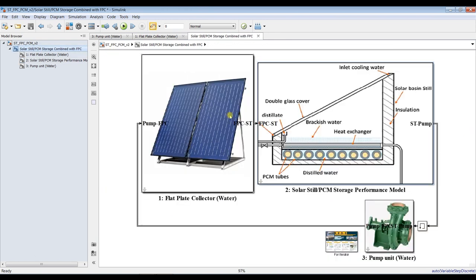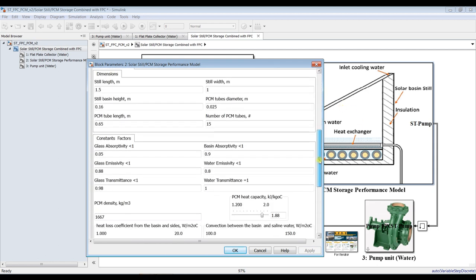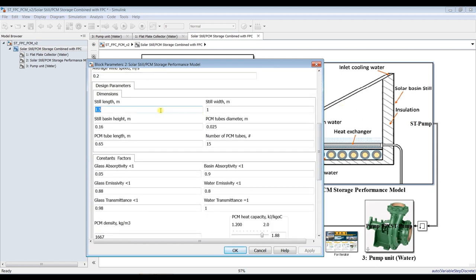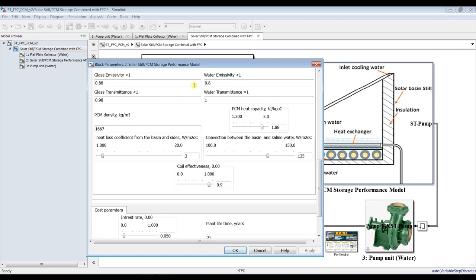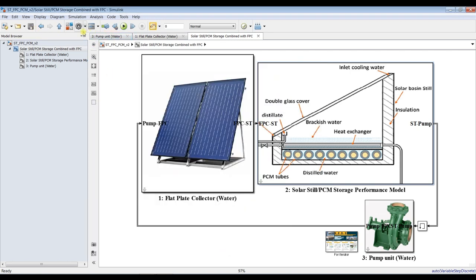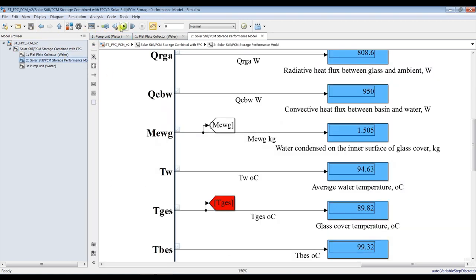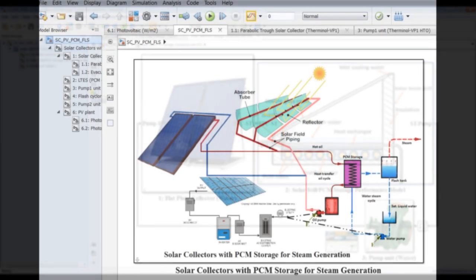We have many parameters to address — going through the dimensions, going through the operating conditions. You can select absorptivity, change material properties, and realize your results at once. Finally, I would like to thank you very much for your interest in our model. Don't forget to like, share, and subscribe. Thank you very much.